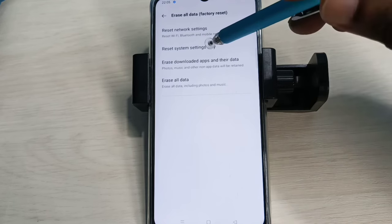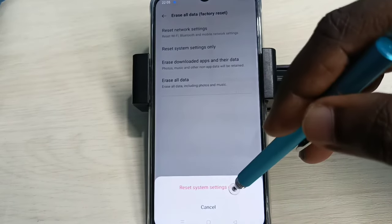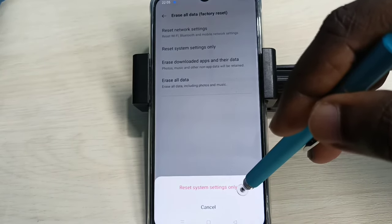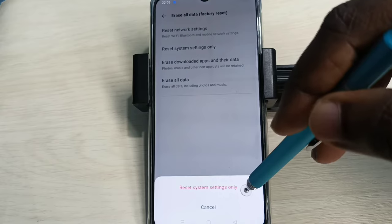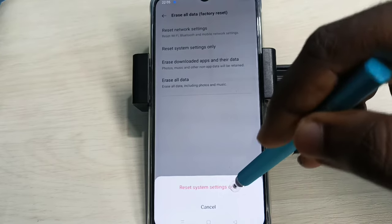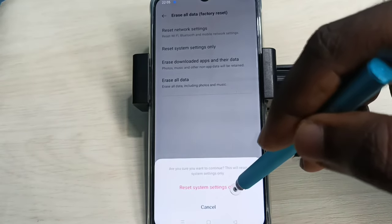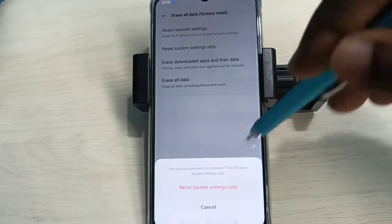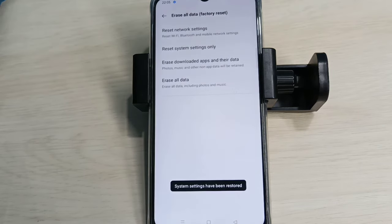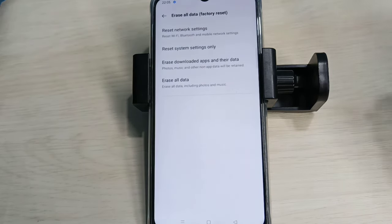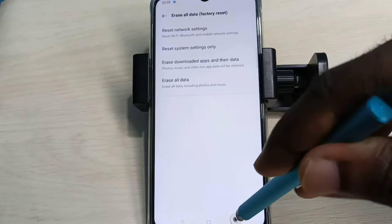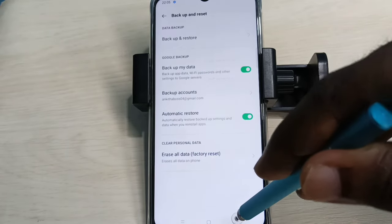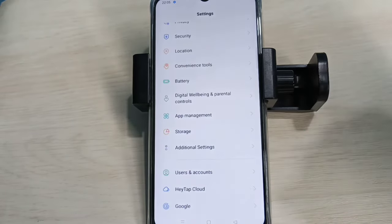Tap on that. This option will reset system settings including network settings. Let me reset system settings. Okay, now it's restoring. Done. These are the two options to reset network settings and fix network-related issues. Please try it.